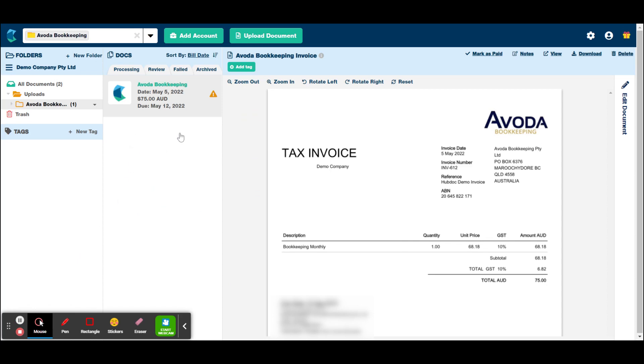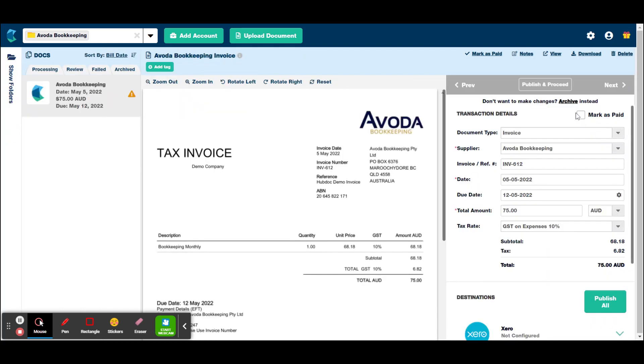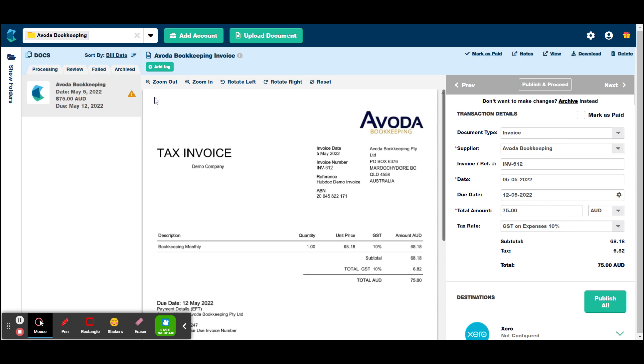It's also good to note that some items that you upload to Hubdoc can actually go to this failed section. Now if it does fail, you can still process it. It just means that most of the data hasn't pulled from the bill and gone into the details on this side here. So you just have to do everything manually that might happen for invoices that are just an email and not a PDF or items that are from a mobile phone. Strange file types, things like that, will often go into the failed section, but you won't ever see it in processing or reviewed. It will just go into failed. So it's good to double check that.